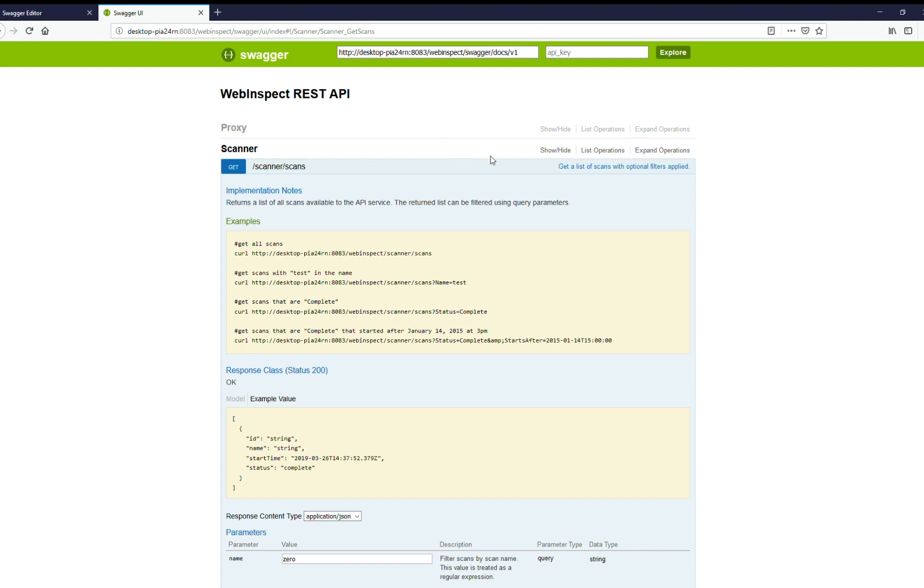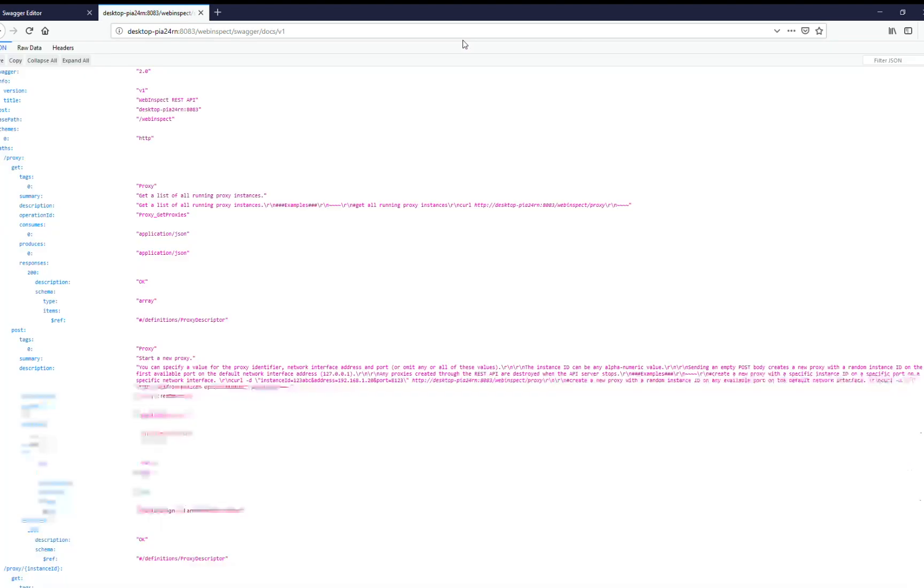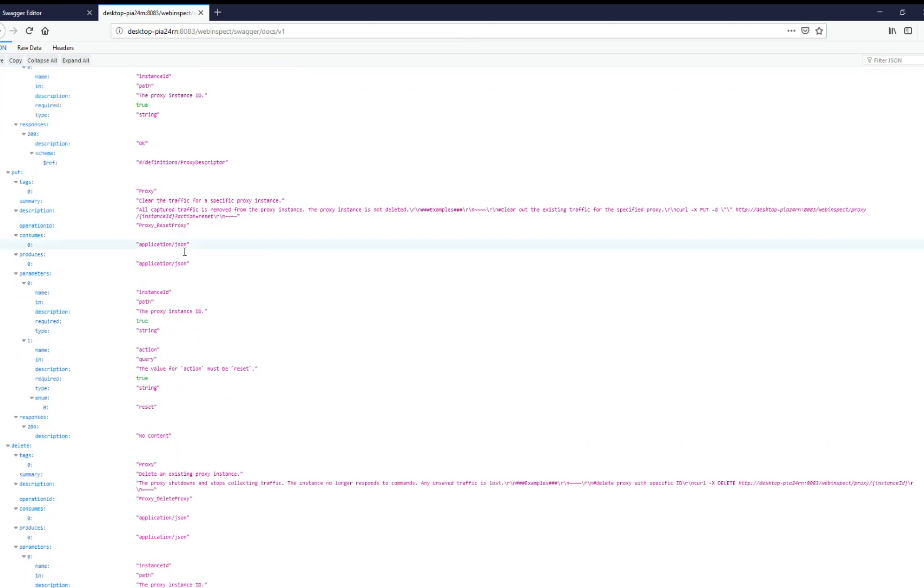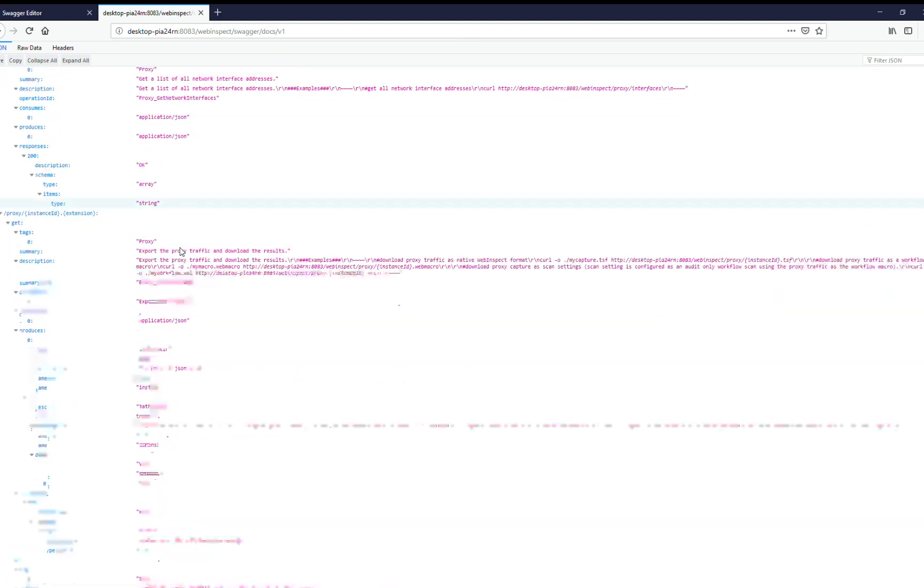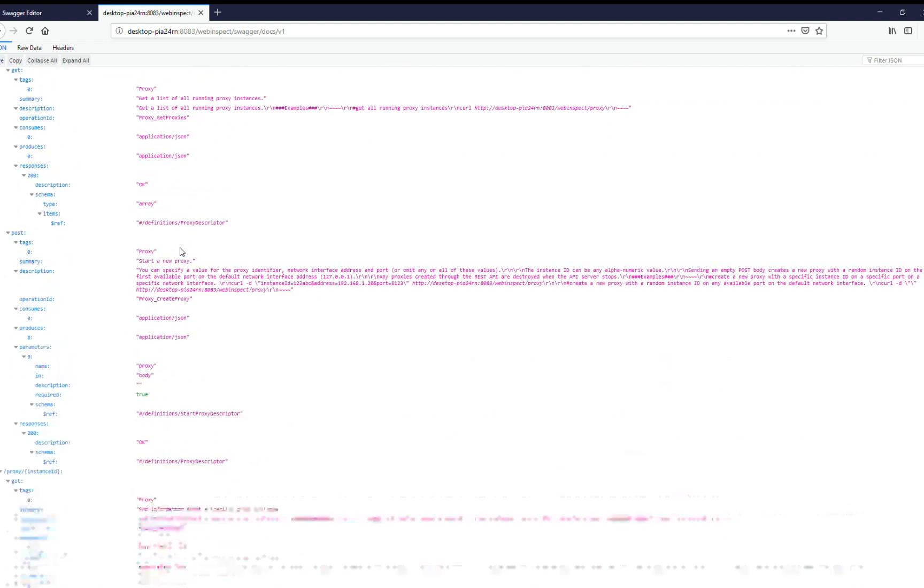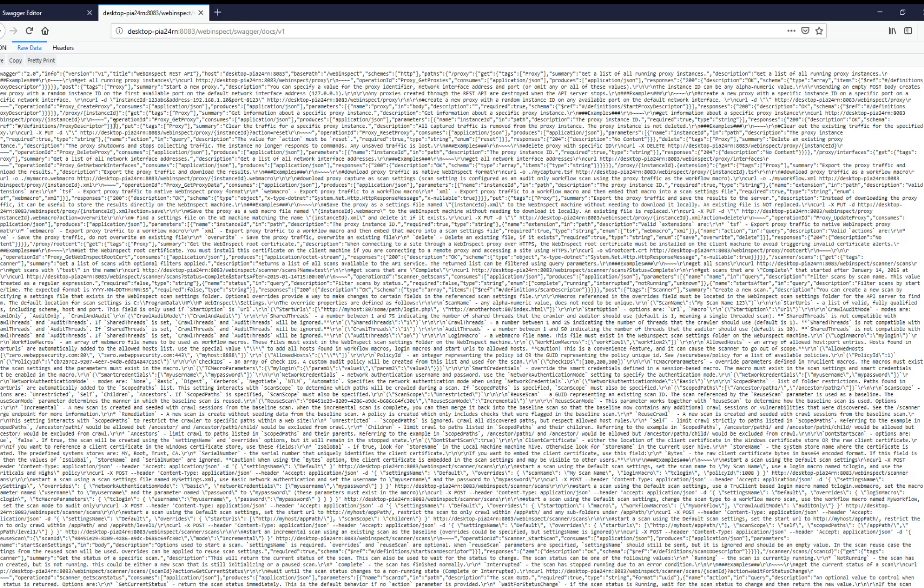The next thing we're going to do is since we want to write our own application, we need to go get the actual payload for this API. So you can do that by taking this and pasting it into the URL. And here is the entire API, the RESTful API definition. And so to make this easy, we're going to grab the raw data and select all of it and copy it.